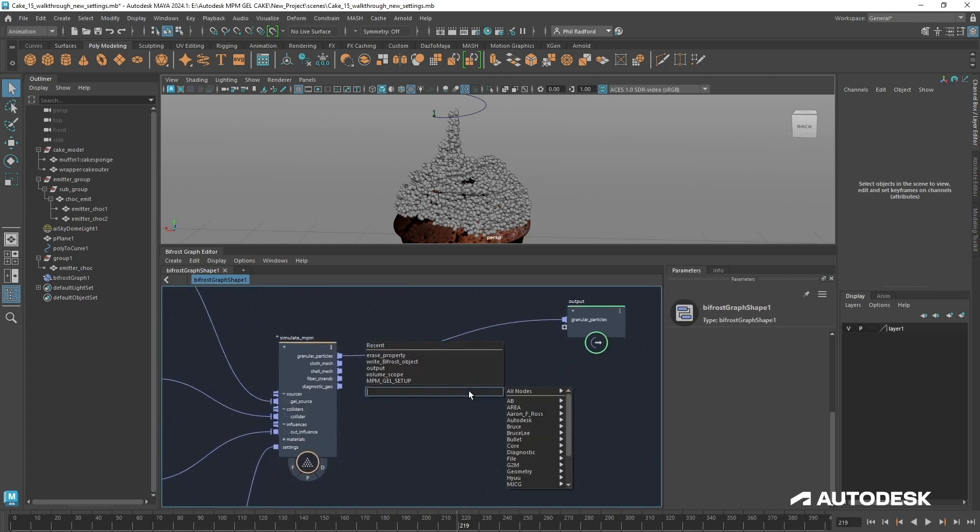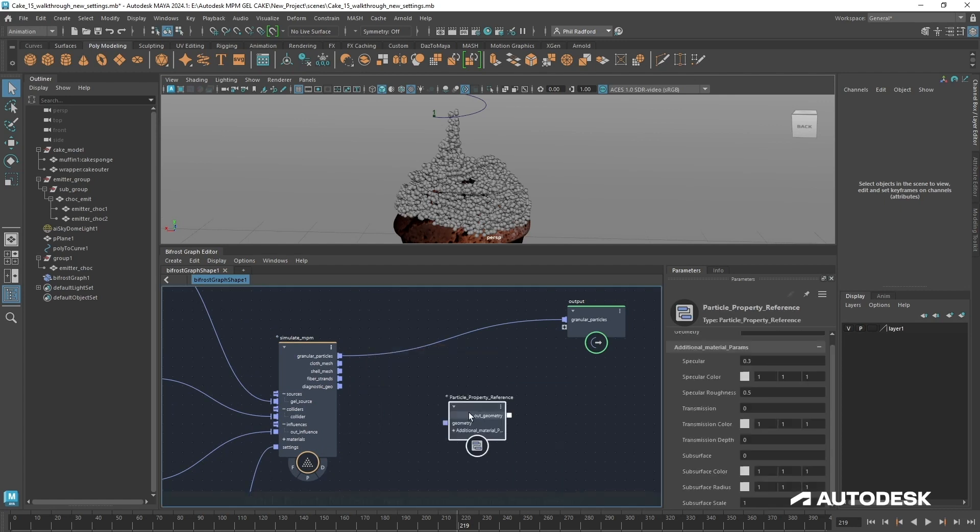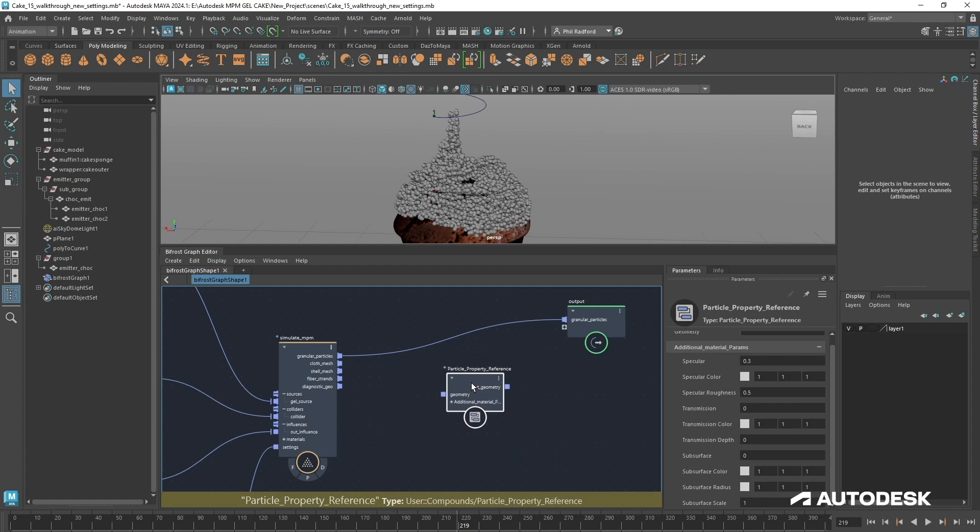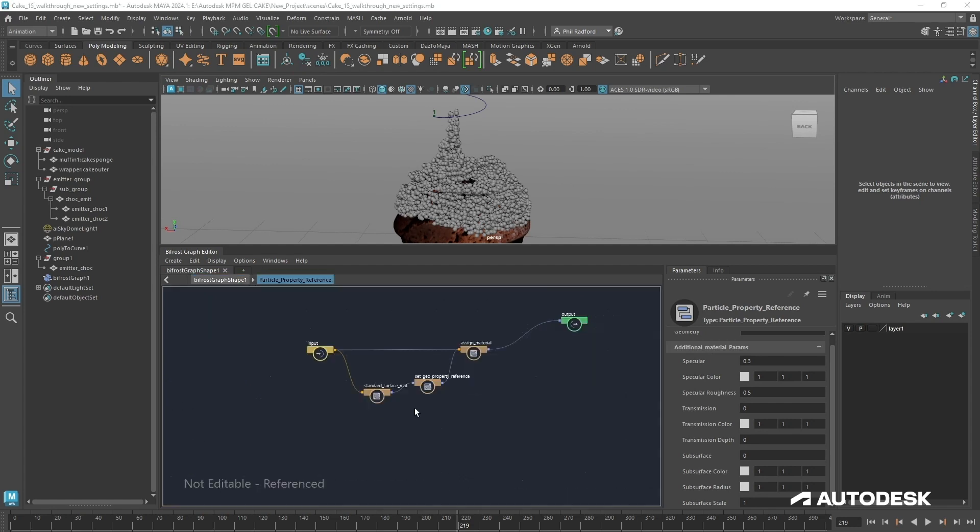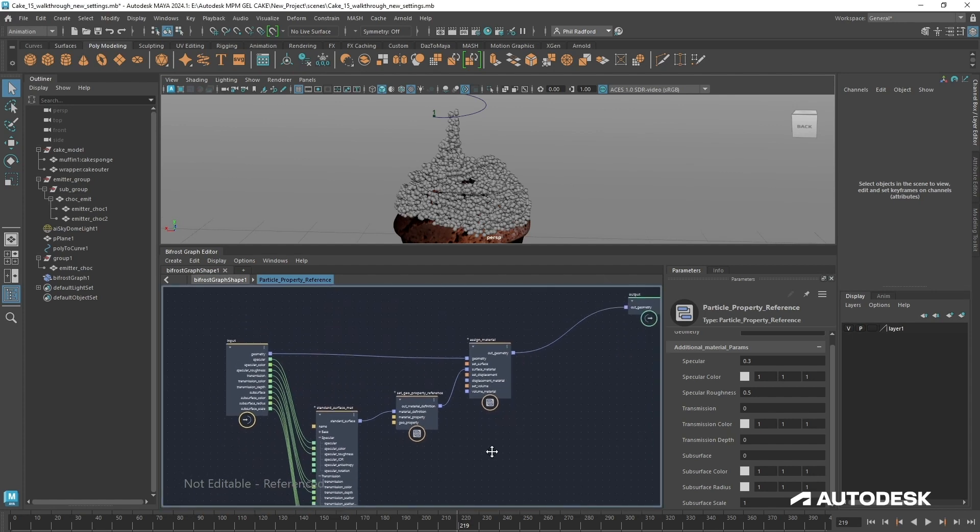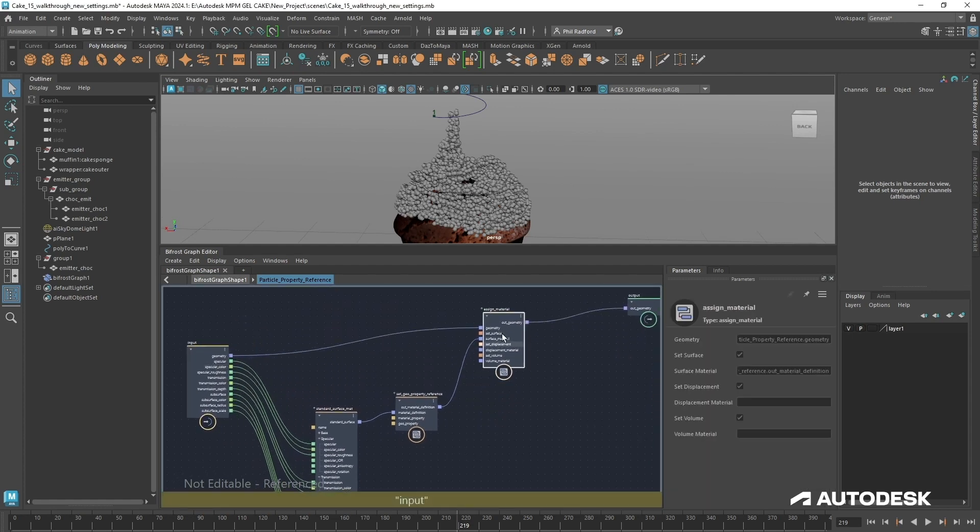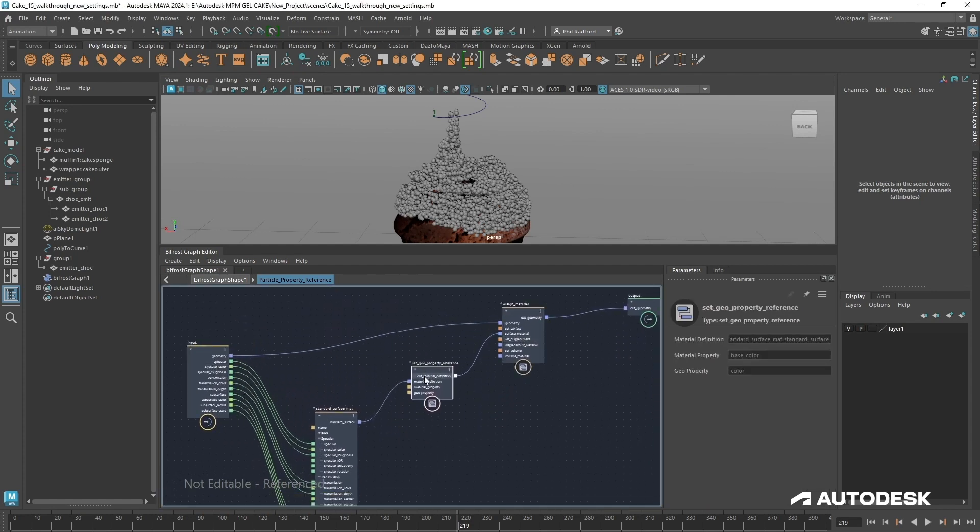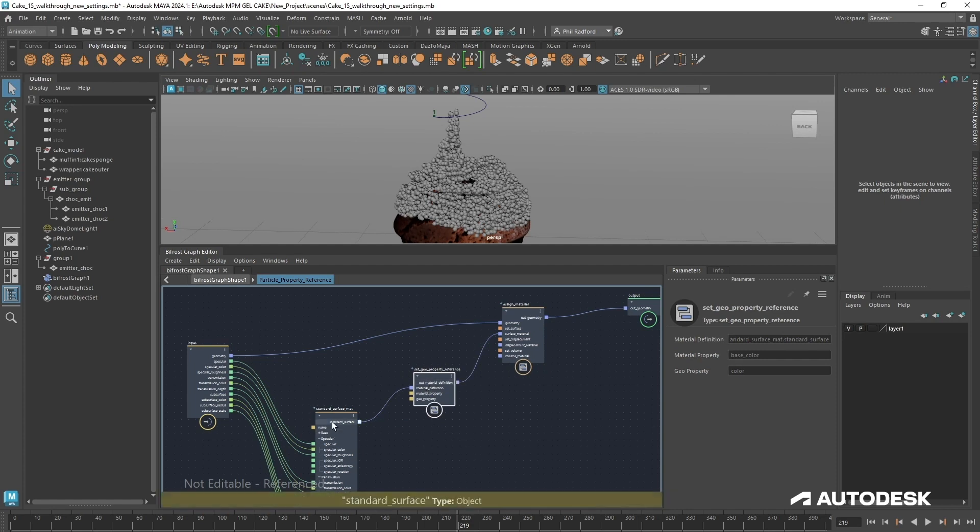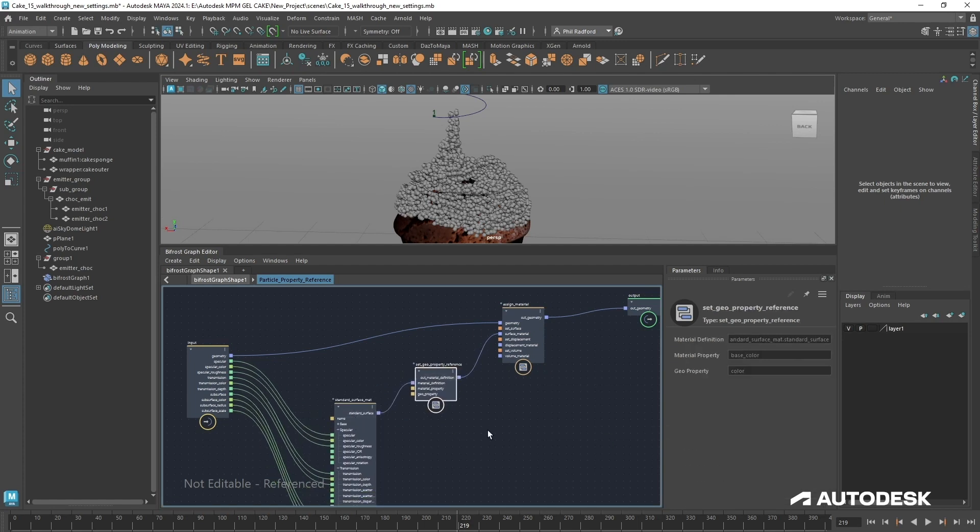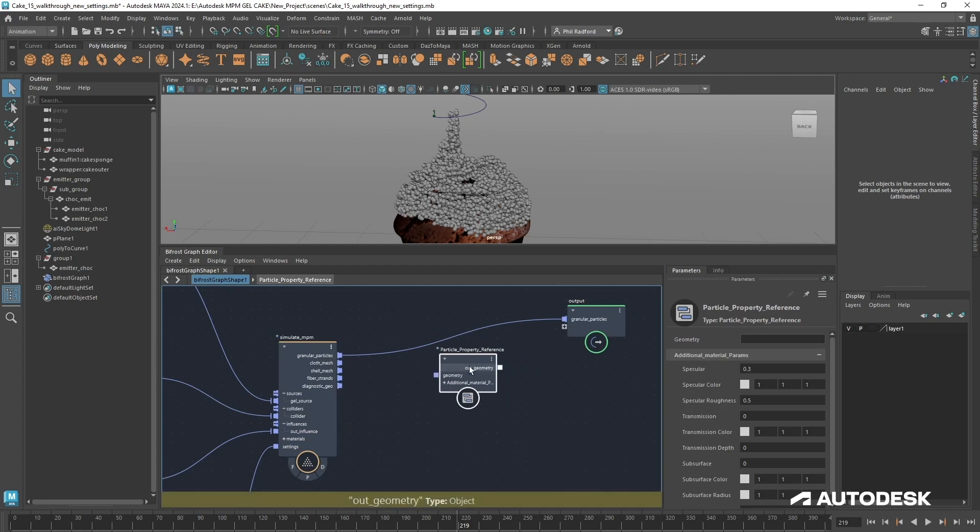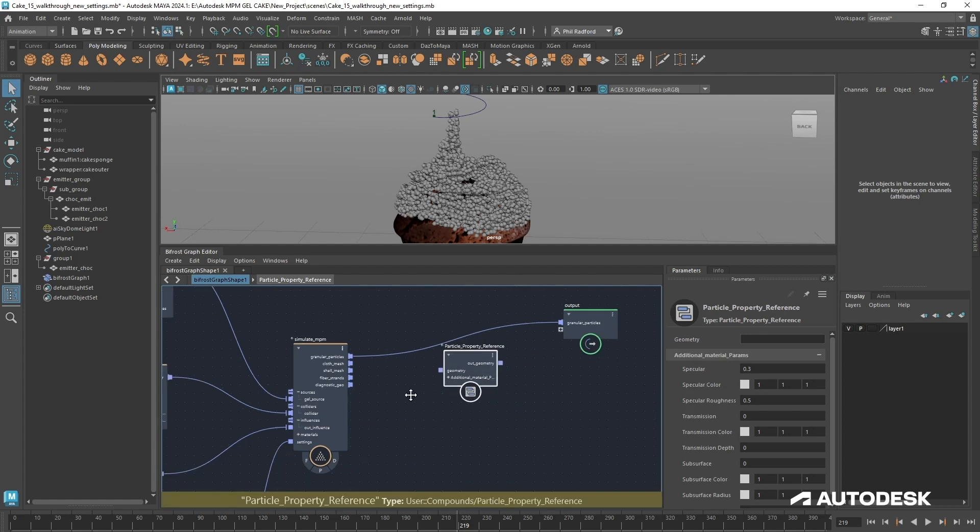So what I'm going to do now is add some color to it because I'm going to start adding the other emitters and I want to be able to kind of differentiate between the two. So I'm going to hit tab and just start typing particle because I've got this node here that I put together called particle property reference. Now all that is is we jump inside it. It's made of three elements which are readily available in Bifrost and that's an assign material, a set geo property reference and a standard surface material. And all I've done is wrap those things up.